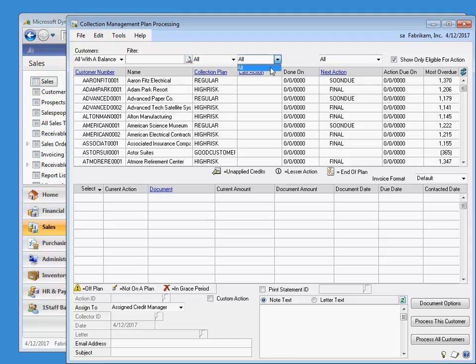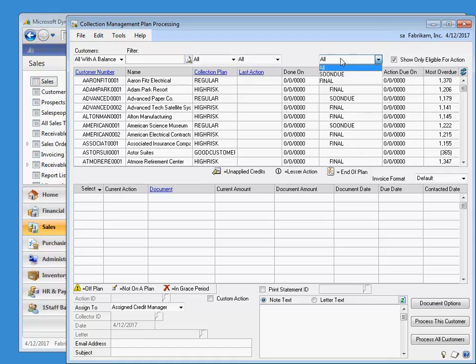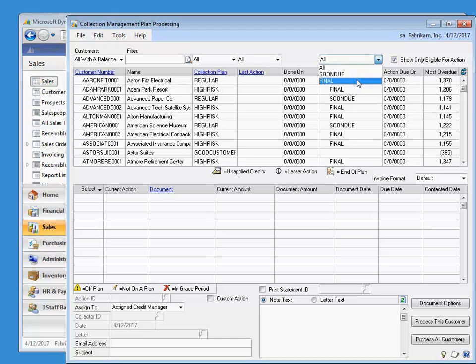Last action lets you filter on the step most recently completed by the collection plan. Next action can filter on the action that will occur when we process the collection plan — so this will be what's happening next.